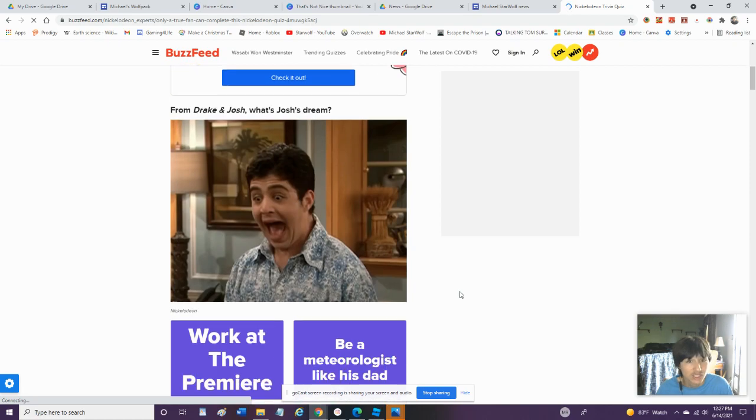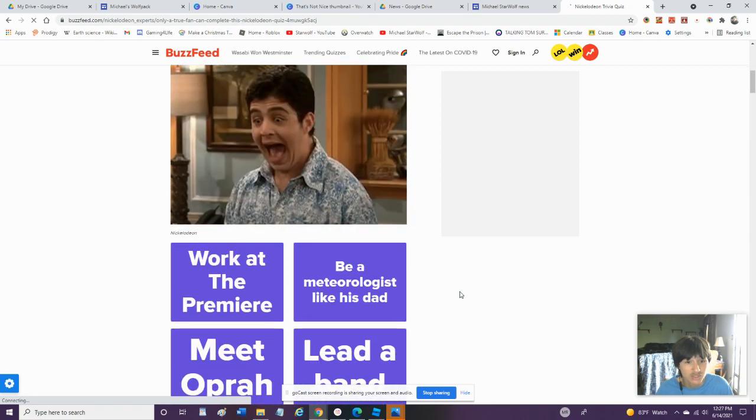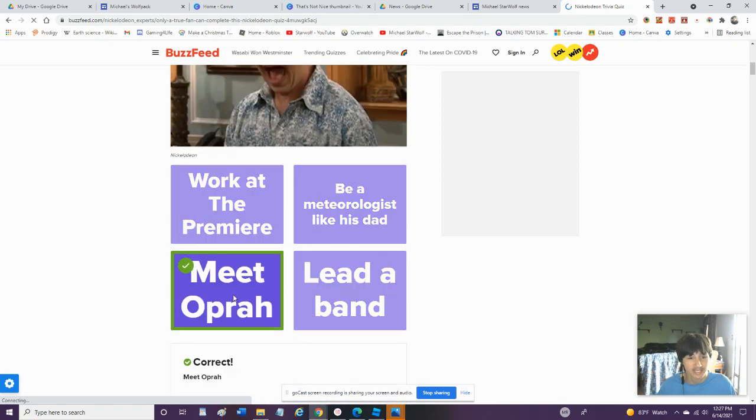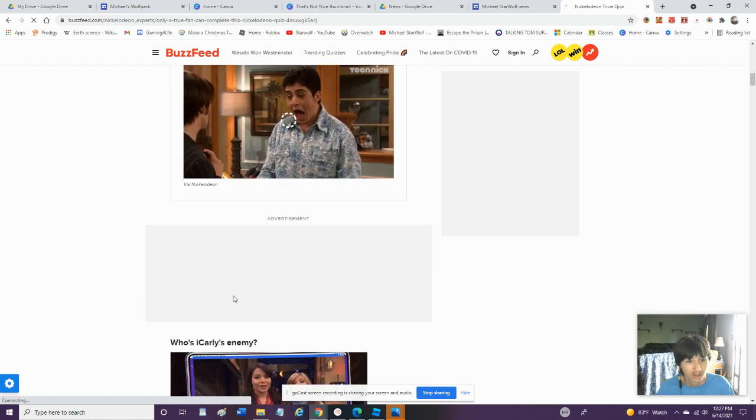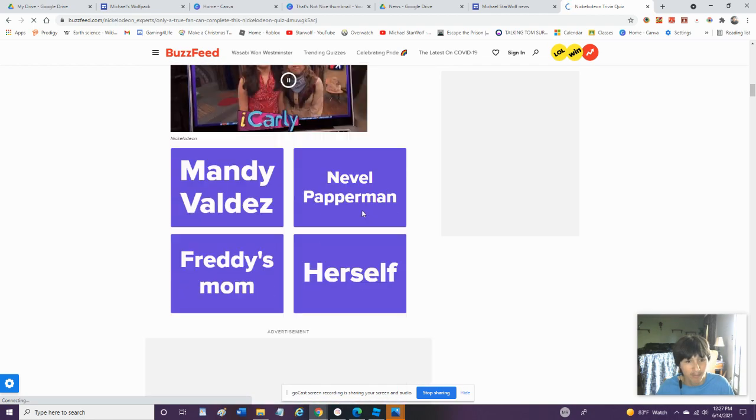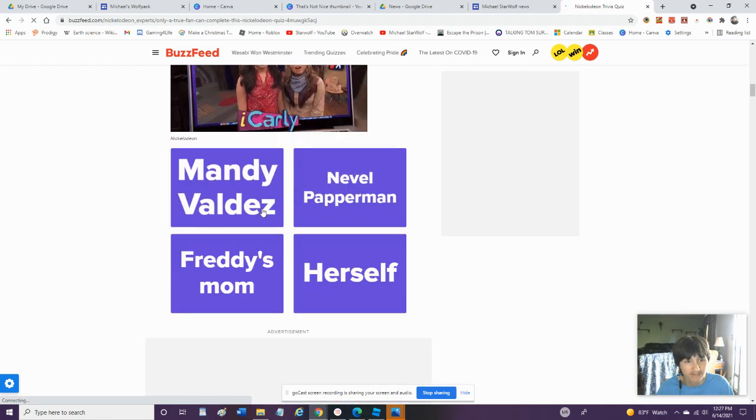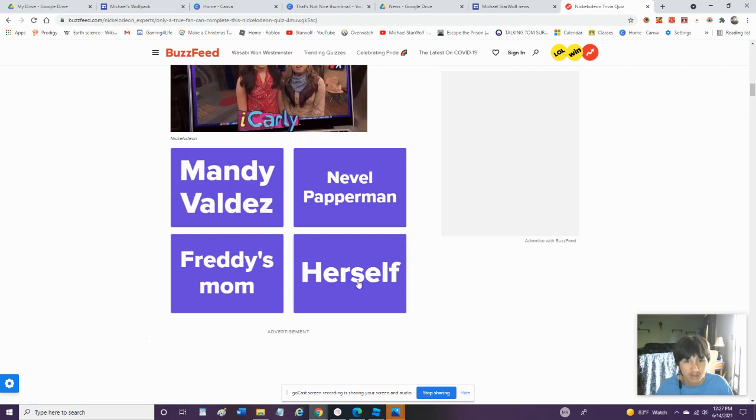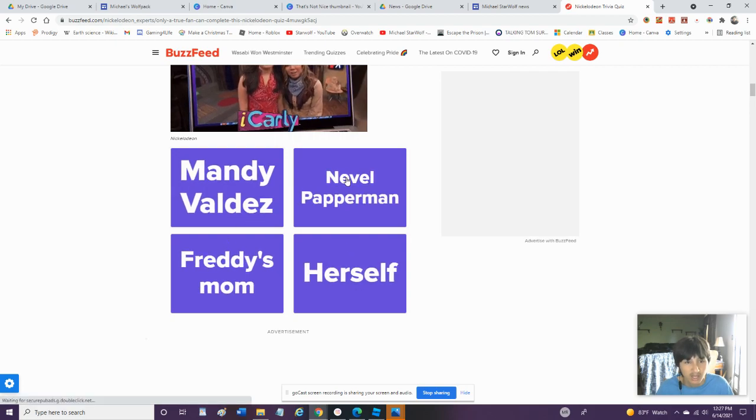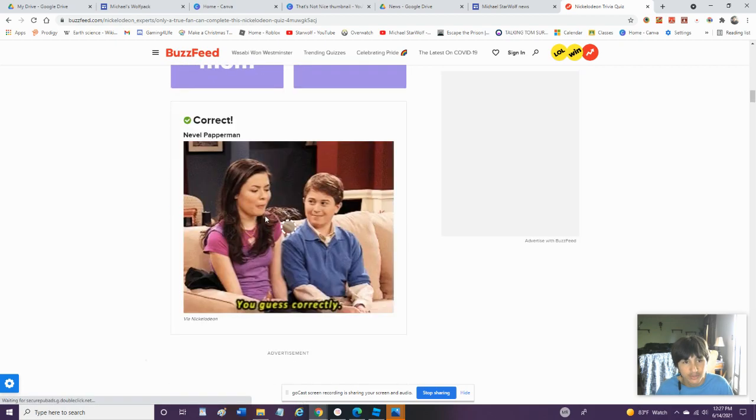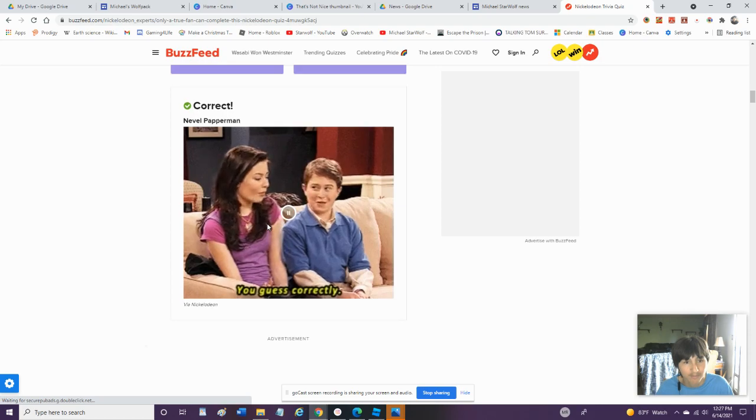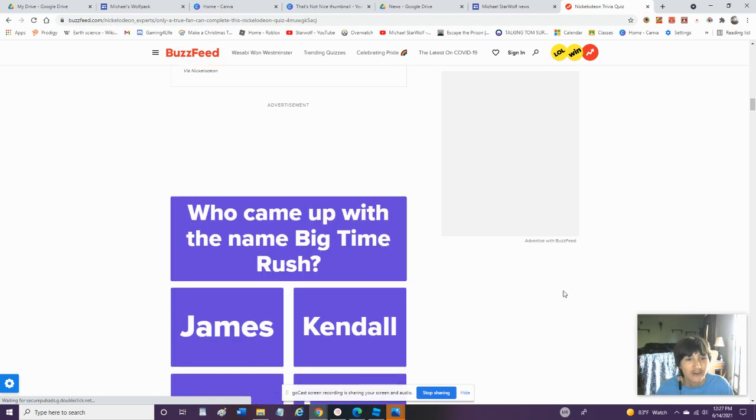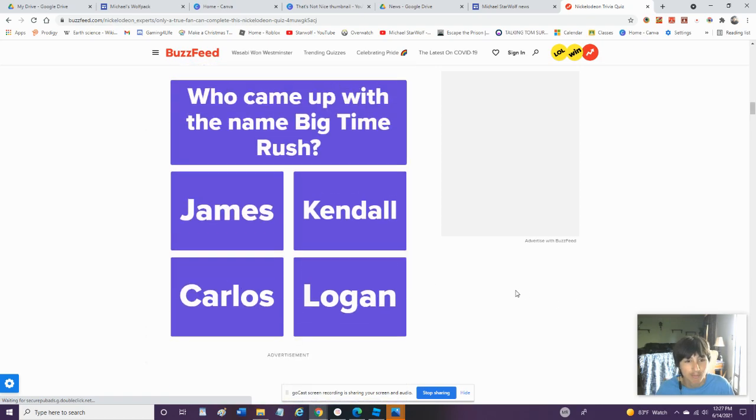If You Really Are Nickelodeon Fan, Then You Should Have No Problem Taking This Trivia Quiz. I've Seen Almost All The Nickelodeon Shows. But, Alright. From Drake and Josh, What Is Josh's Dream? Meet Oprah. Yes, That Is Definitely The Right One. Who Is iCarly's Enemy? Neville Papperman, Mandy Valdez, Freddie's Mom, Herself. We're Gonna Go With Neville. I Think Neville Is One Of Them. Yeah, Neville. Who Came Up With The Name Big Time Rush? I Just Guessed, But I Guess It Was Carlos.